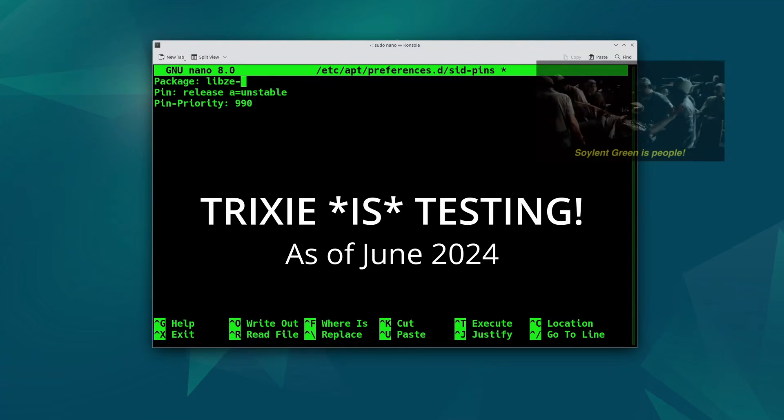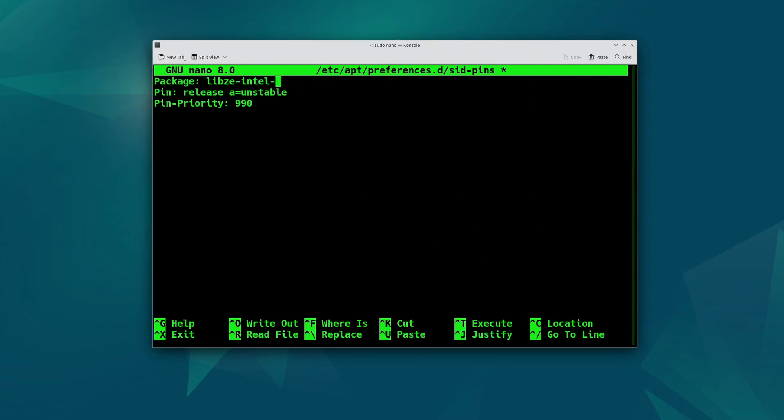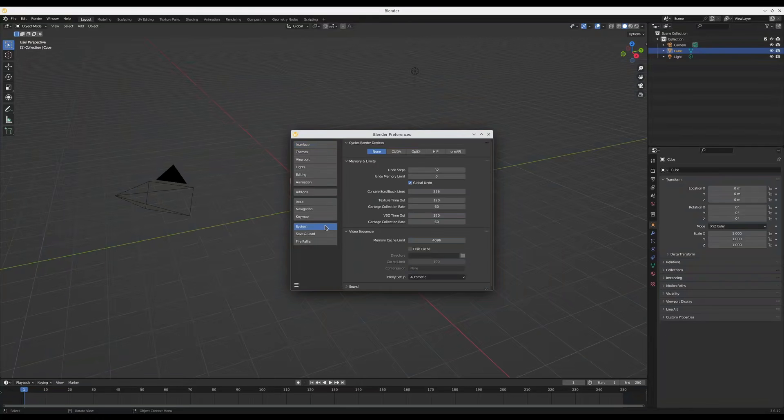Then you have to pin libze from the testing repo. I've got more to say about the Intel Compute Packages availability in different distros in my next video. But back to Debian.